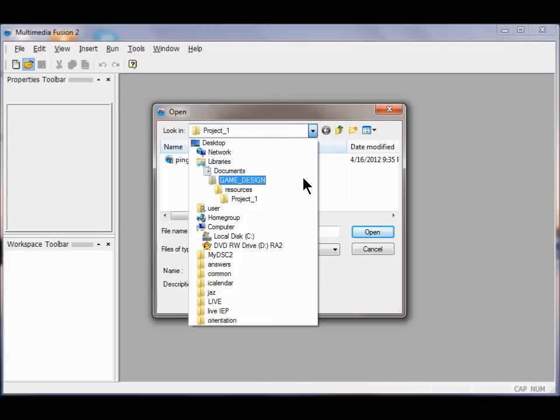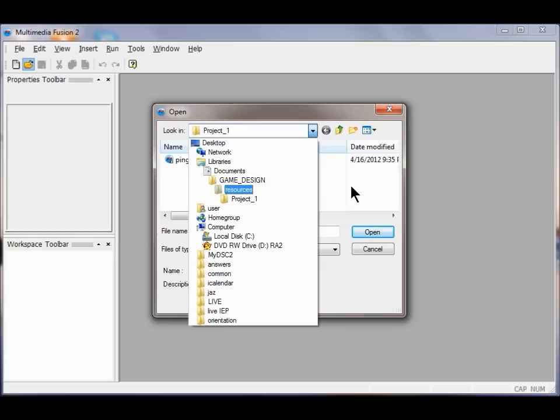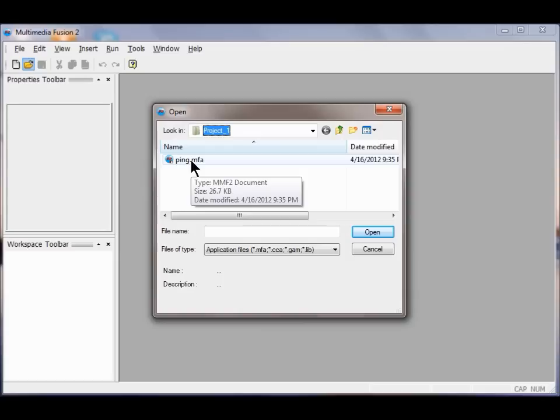I'll go in the Game Design folder I made. Project 1 is in the Resources folder. Hopefully you saved your ping game inside your Project 1 folder. If you did, it should show up right here. I'm going to double click it to open it.